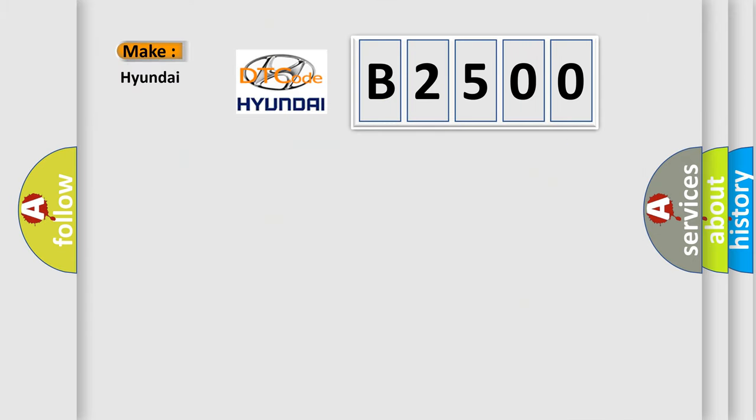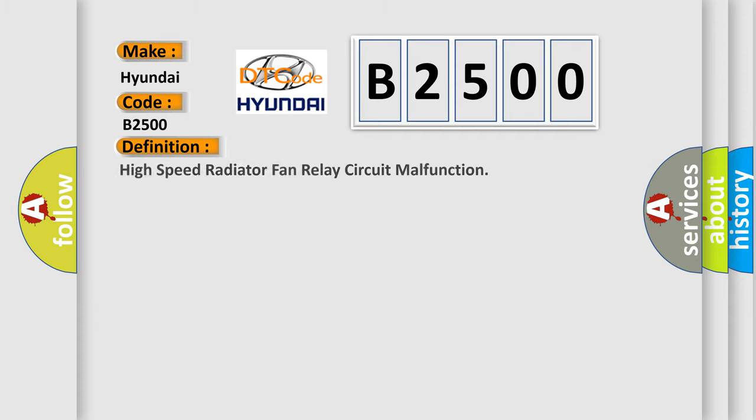So, what does the diagnostic trouble code B2500 interpret specifically for Hyundai car manufacturers? The basic definition is high-speed radiator fan relay circuit malfunction.